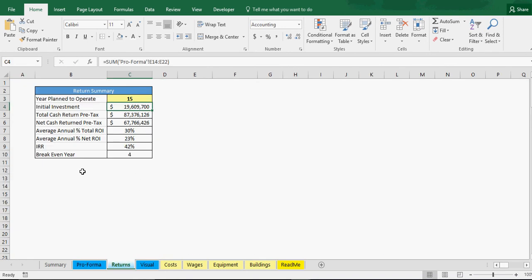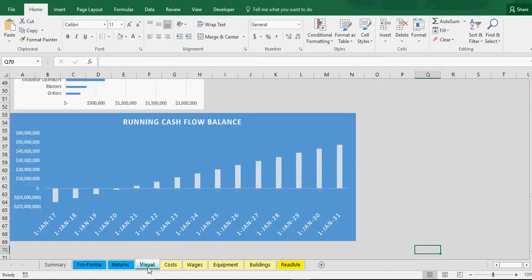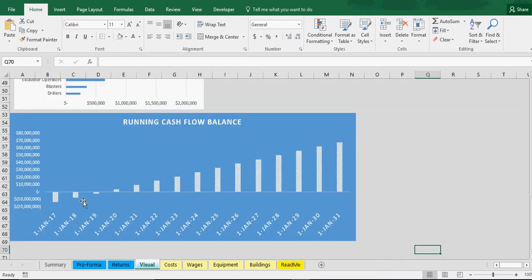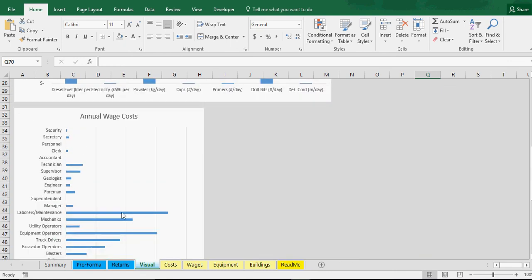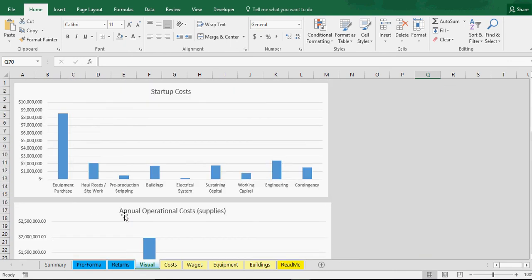Now what does our pro forma look like? Our returns. Our break even actually went down a year. IRR 42%. Average annual return 23%. Average annual percentage total ROI 30%. And if we look at our visual, that got a little bit better. Breaking even sooner. Cost didn't change.